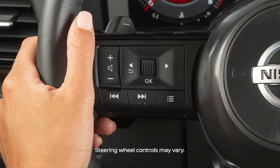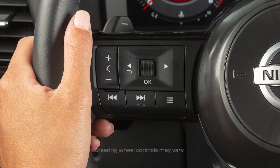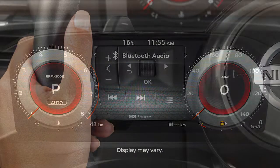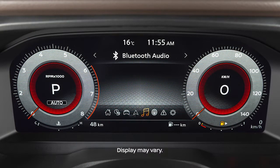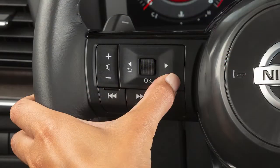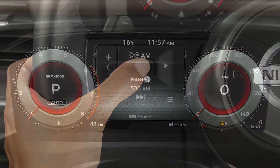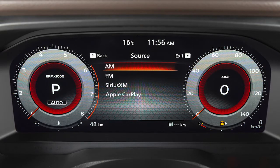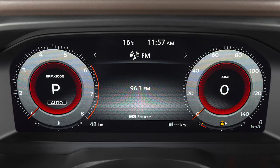These are your steering wheel audio controls. To select an audio mode, the vehicle information display must be switched to the audio mode using these buttons. With audio selected, the mode can then be selected using the OK button.